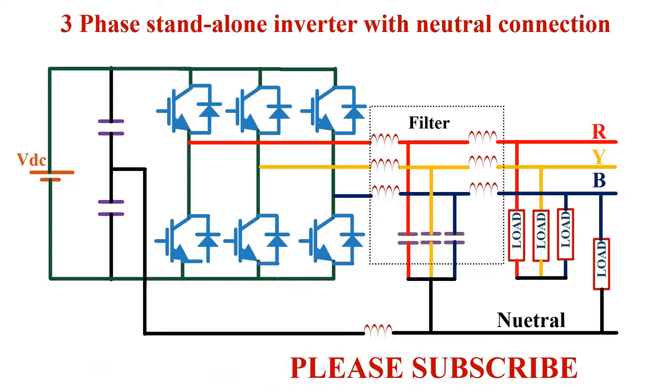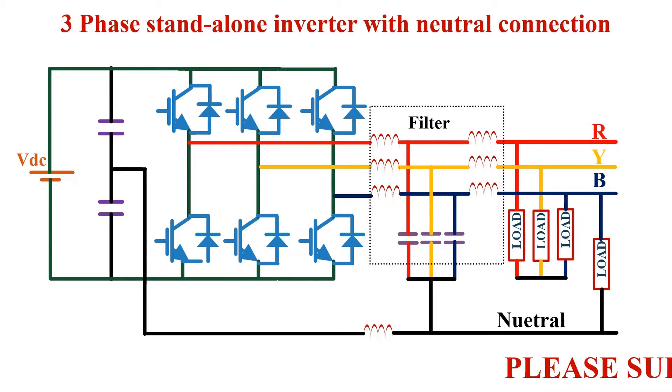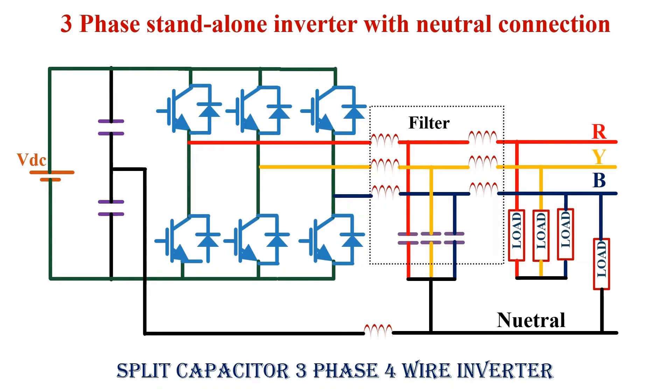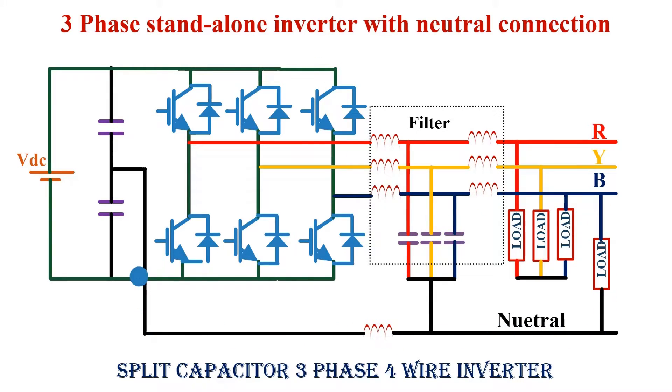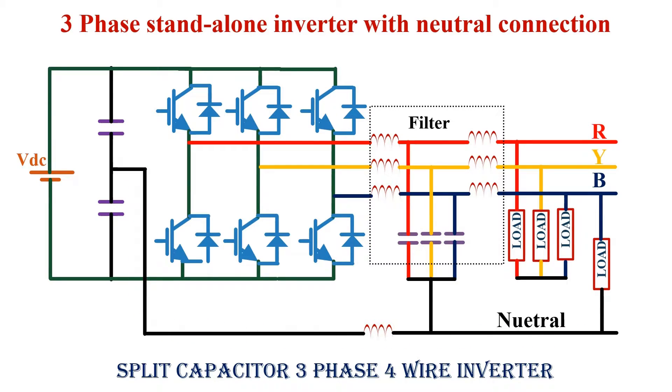These type of inverters are generally known as split capacitor three phase four wire inverter. One problem associated with this circuit is that load current always flows through the split capacitors. Since these currents are of low frequency, we need bigger value capacitors to handle this current.